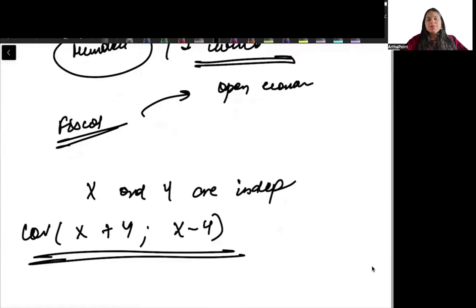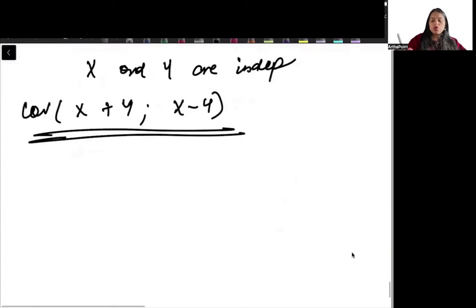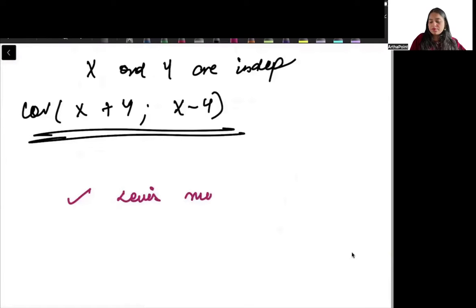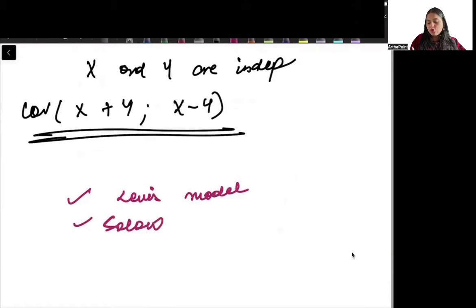Please also do some development models. Study the Lewis model, the Solow model, and the Harrod-Domar model.